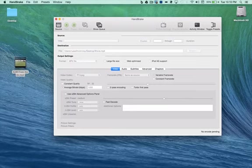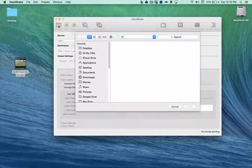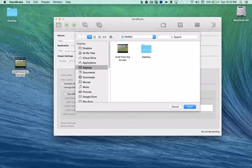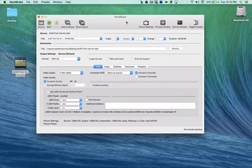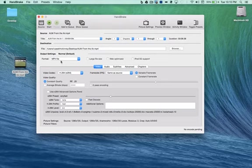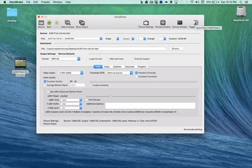So, here's how I do it. First, I click on the source video. I go to my desktop, and here's the video, AUM from the Air. So, I click open. Now, Handbrake is a very smart piece of software. It already knows which kind of file this is. So, your next step is to go over here and click toggle presets.